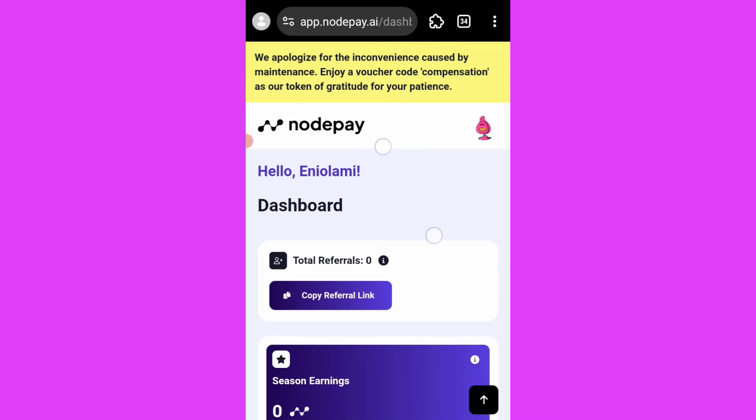So this is it. We apologize for the inconvenience caused by maintenance. Here's a voucher code compensation. Enjoy voucher code compensation as a token of gratitude for your patience.